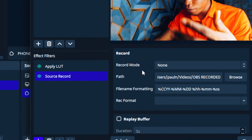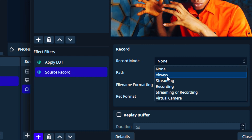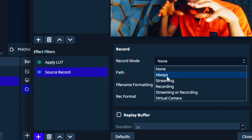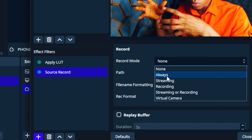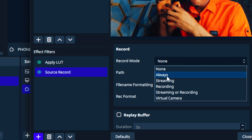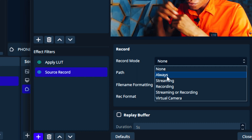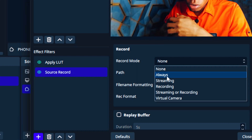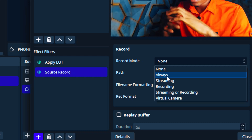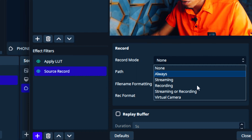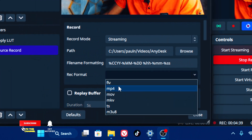The plugin has a Record Mode, Path, File Name Formatting, and Direct Format. On Record Mode, you can choose: 'Always' means it records whenever the camera source is active; 'Streaming' means it records when you click Start Streaming; 'Recording' means it records when you click Start Recording; 'Streaming or Recording' means either action will trigger it; and 'Virtual Camera' triggers it when the virtual camera is active.